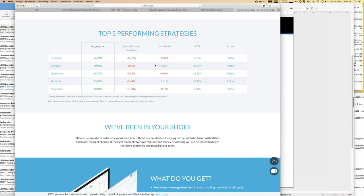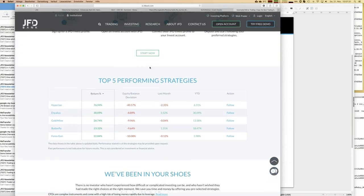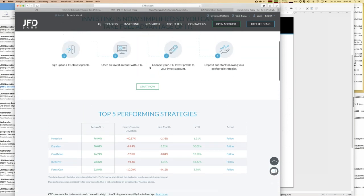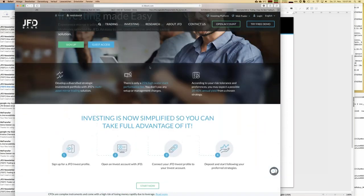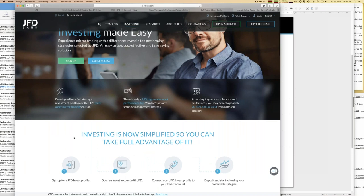I'll do some steps of the selection process within the webinar so you can learn how I approach it. Now it's time to learn how to become part of JFD Invest. Overall, there are four steps needed. The first one is to sign up for a JFD Invest profile, simply done by pressing the green sign-up button.